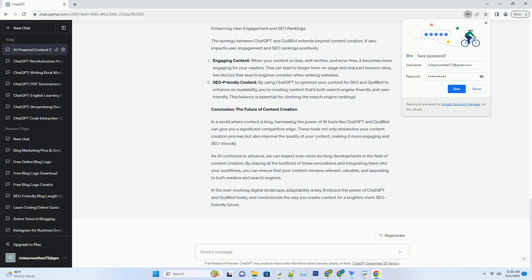Quillbot can also help you eliminate any repetitive phrases or sentences that may hurt your SEO. Proofreading — after Quillbot's paraphrasing and refinement, use it once more for a final proofreading pass. This ensures that your content is not only well-written but also free of grammar and spelling errors. SEO Optimization — as you refine your content, keep SEO in mind. ChatGPT can assist in optimizing your content for SEO by suggesting relevant keywords and helping you craft meta descriptions and alt tags for images.